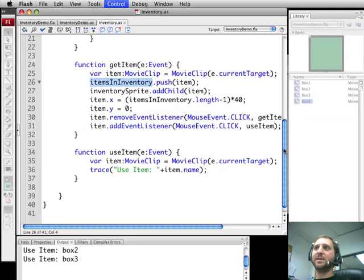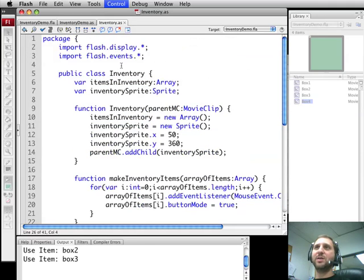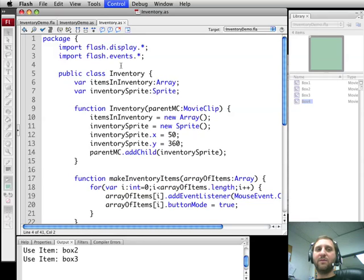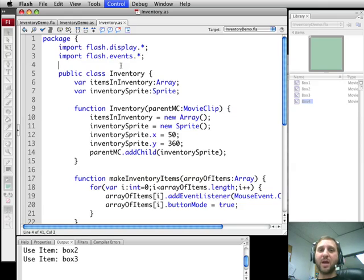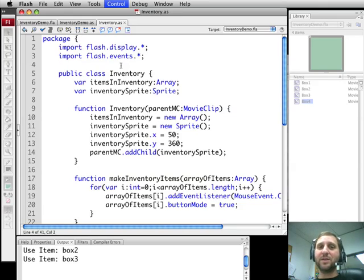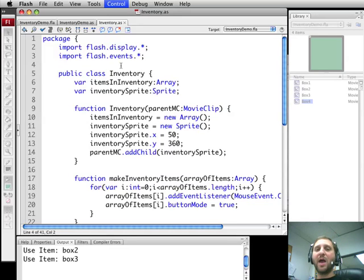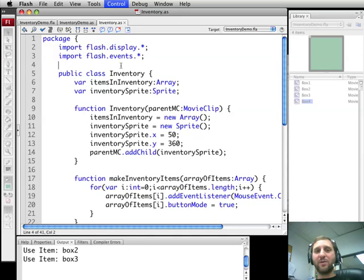So that is basically how you set up a simple inventory system inside of your game using a separate inventory object. I'll post all the code as usual to FlashGameU.com. If you are watching this on another website keep in mind that the full resolution version and the source code are all available at FlashGameU.com. Thanks a lot, this is Gary Rosenzweig with Flash Game University.